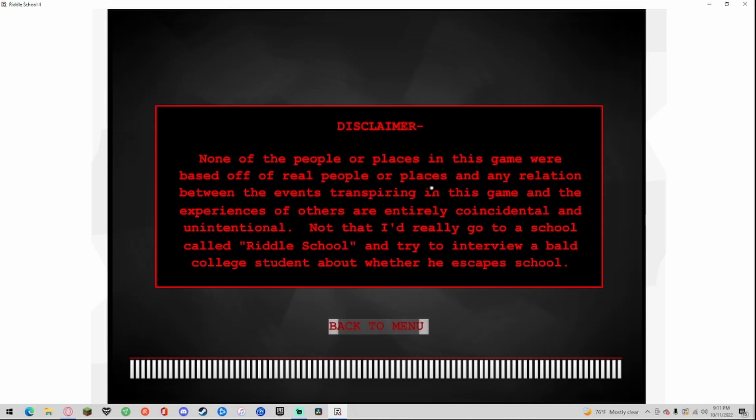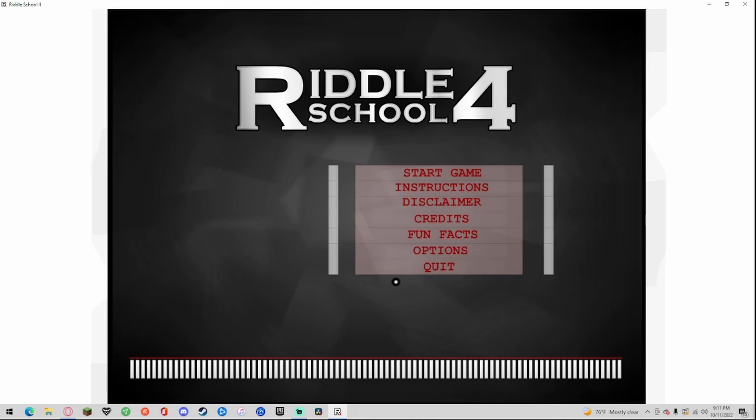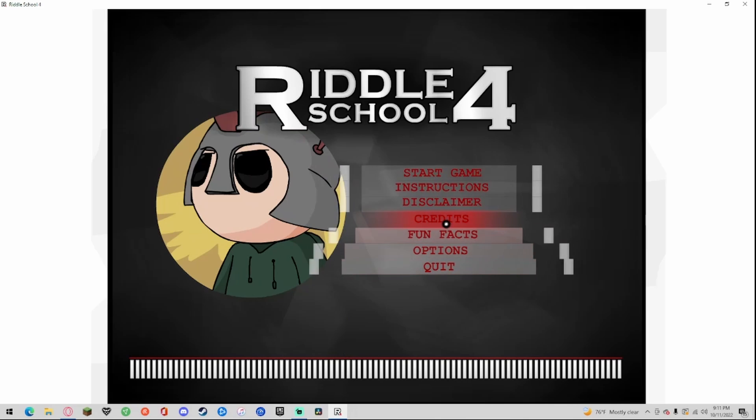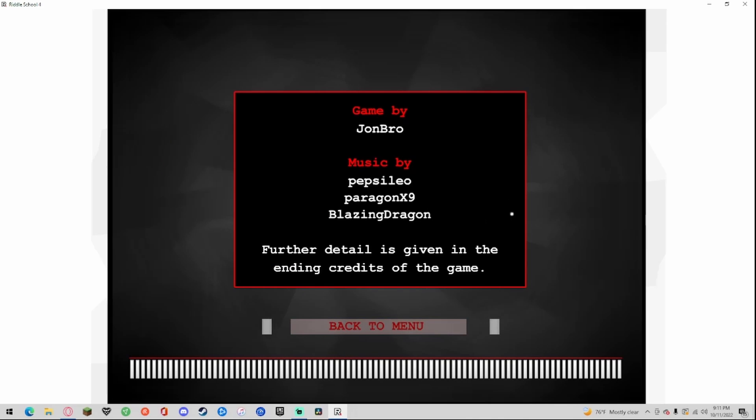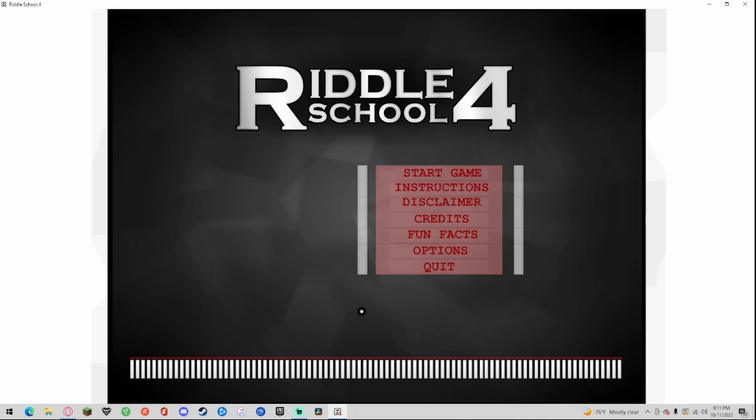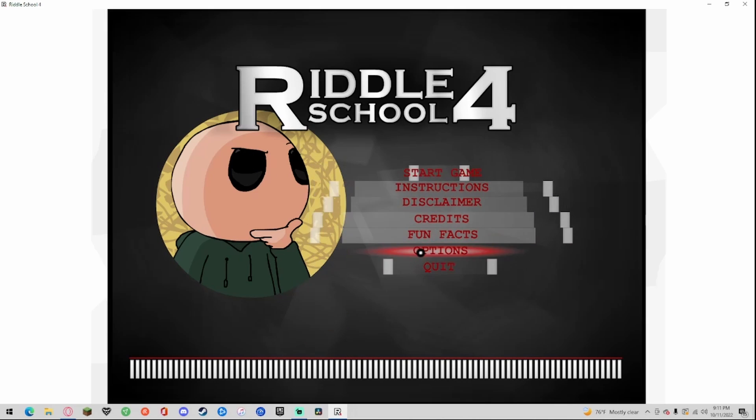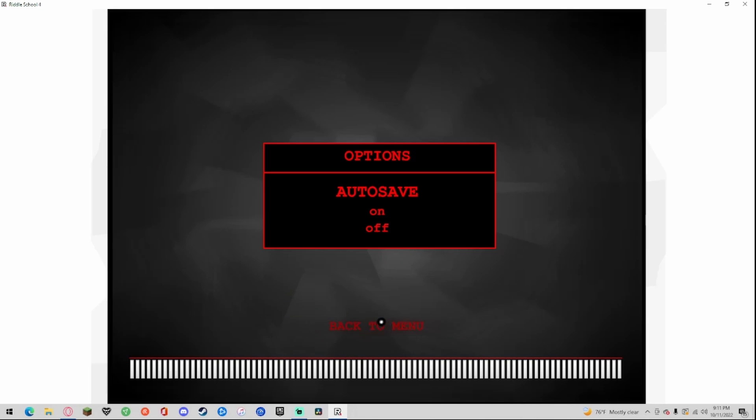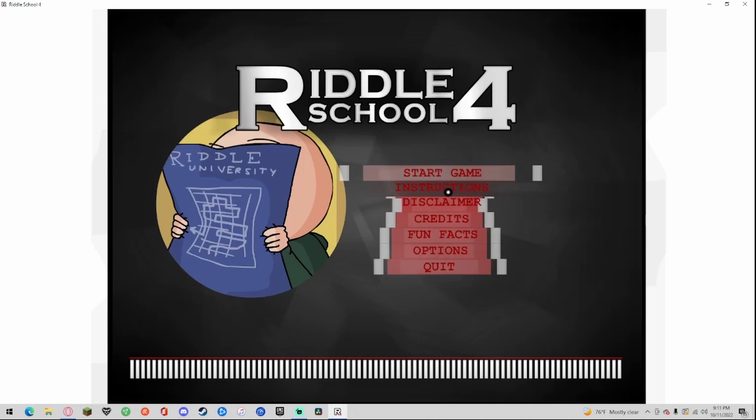Disclaimer, yes. Let's look at credits really quick: game by John Bro, music by Pepsileo, Paragon X9, Blazing Dragon. Details given in the ending credits of the game. Let's start the game, let's do this.